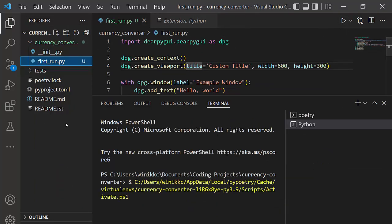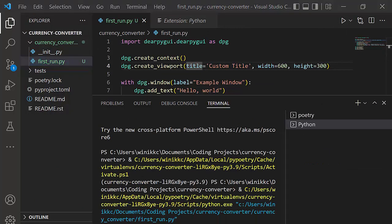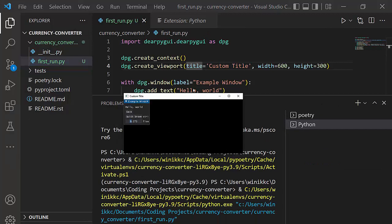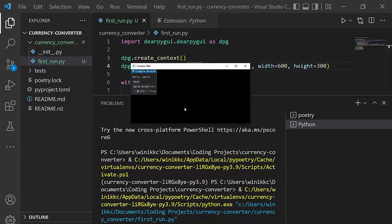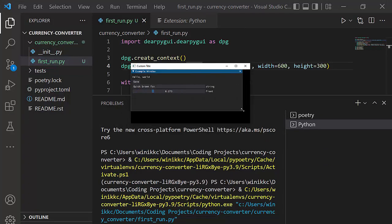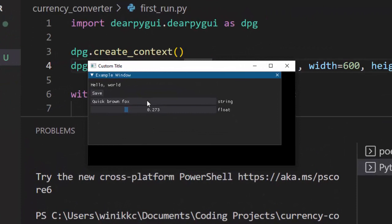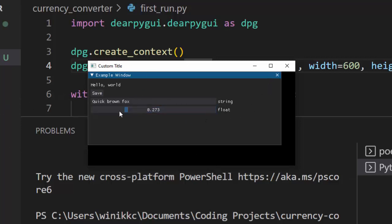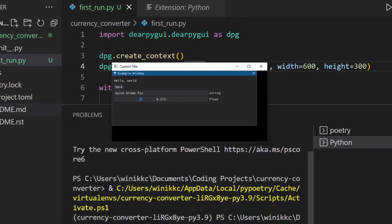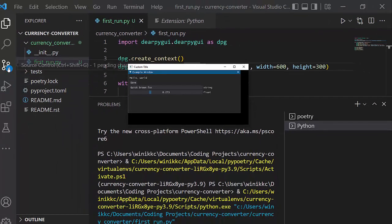All right. So at this point, we now have successfully installed DeerPy GUI and we got some widgets that we can use. All right. So at this point, we've proven that we can get this window open. So what we're going to do is, I think, let's go ahead and commit these changes.